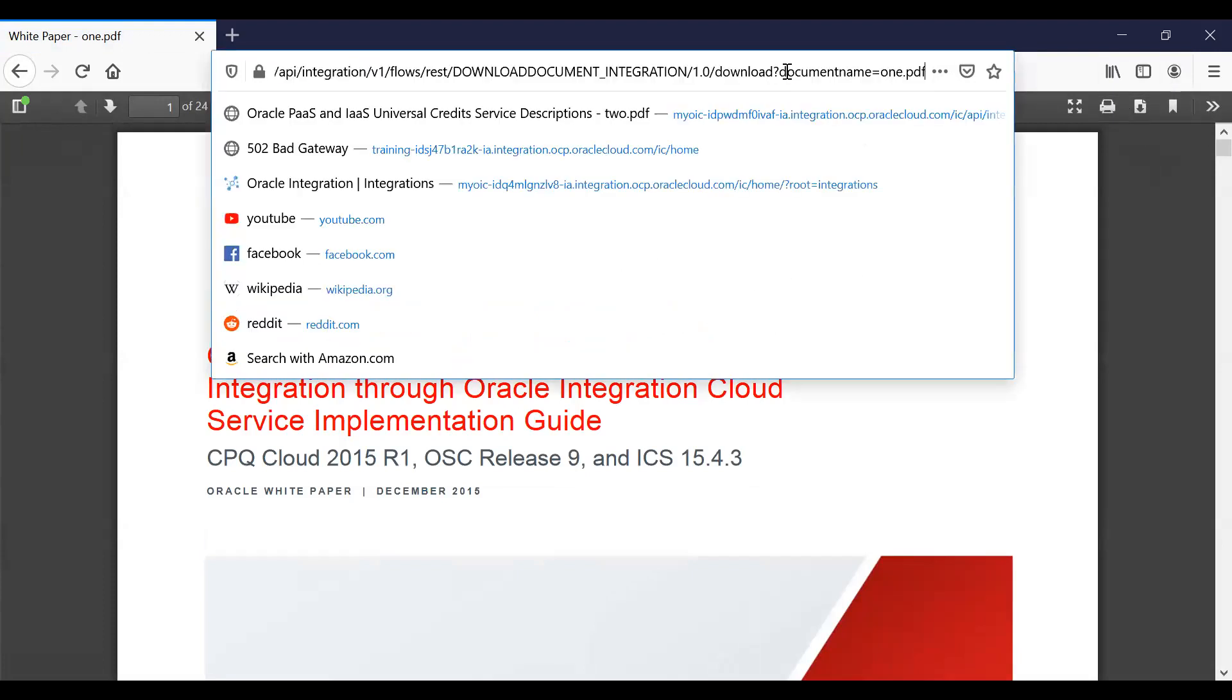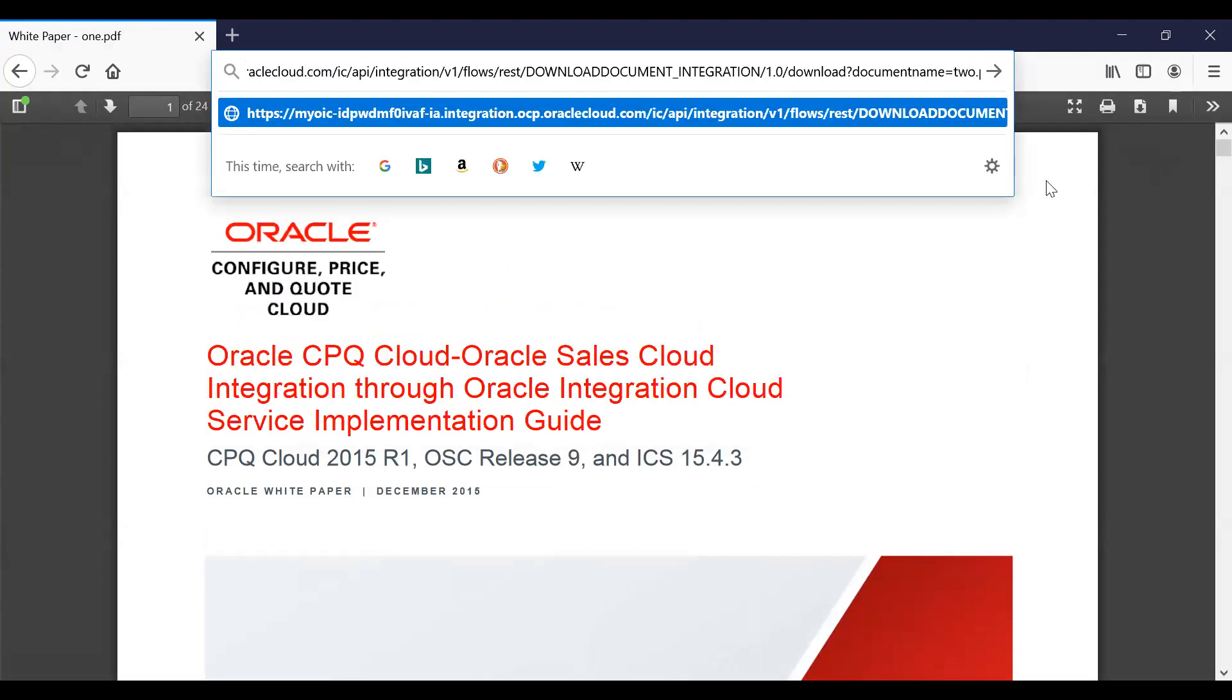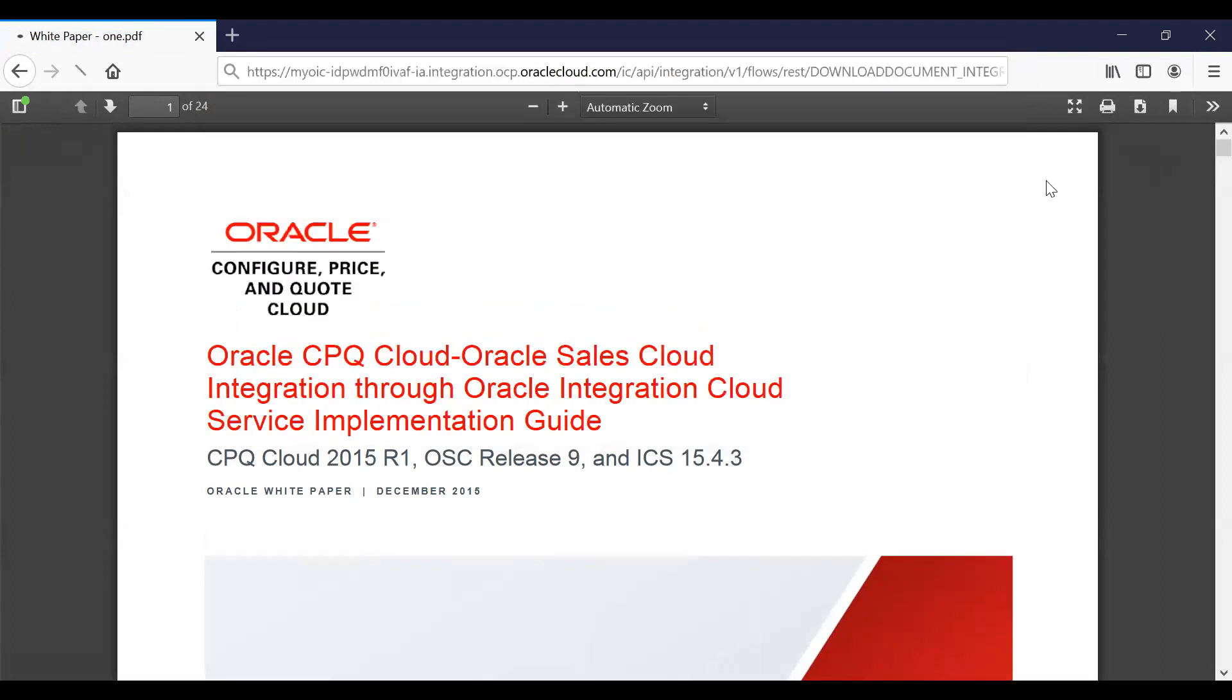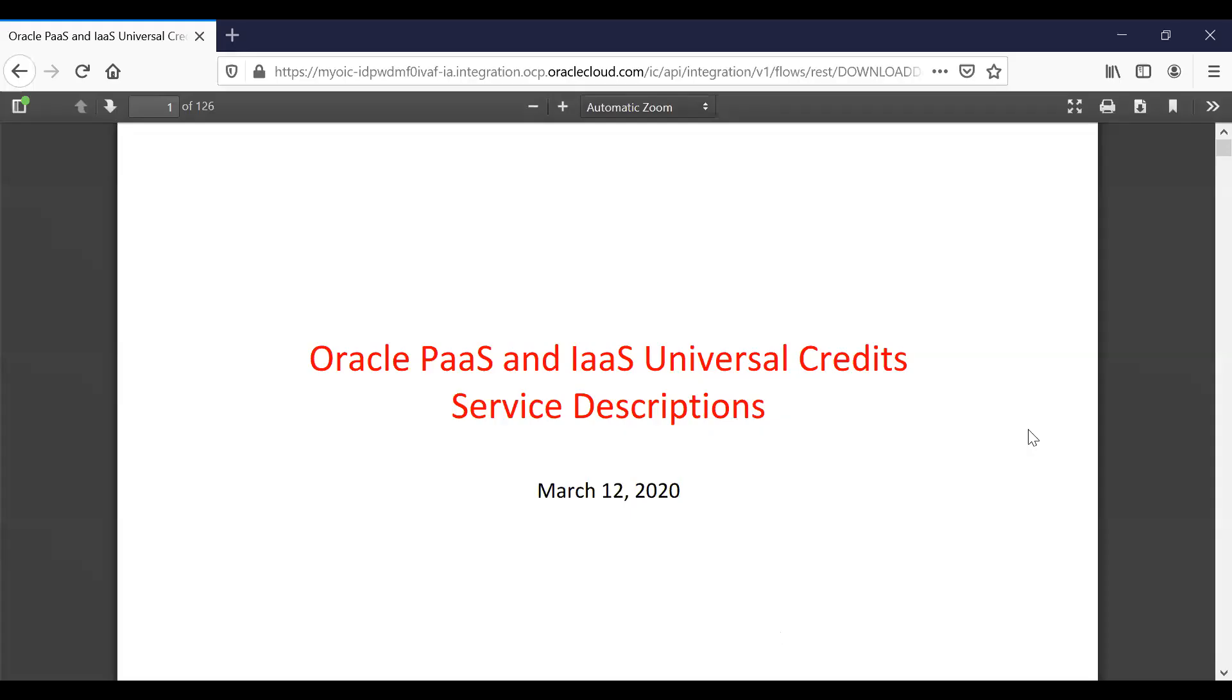Let's try another document. I have another PDF document called '2.pdf'. The PDF document is rendered on your browser with the file name '2.pdf'. When you download it, the document will be downloaded with the same name as in your application.